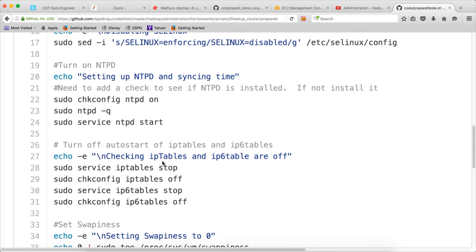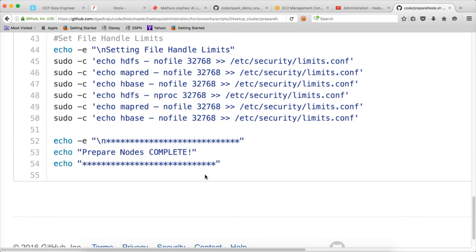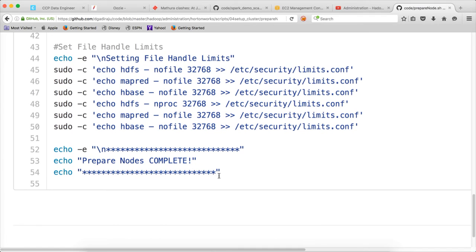Then we have to turn off IP tables and IP6 tables. We have to disable swappiness so that the Hadoop process does not use swap space, which can result in degraded performance. And then towards the end, we want to set the file handle limit.